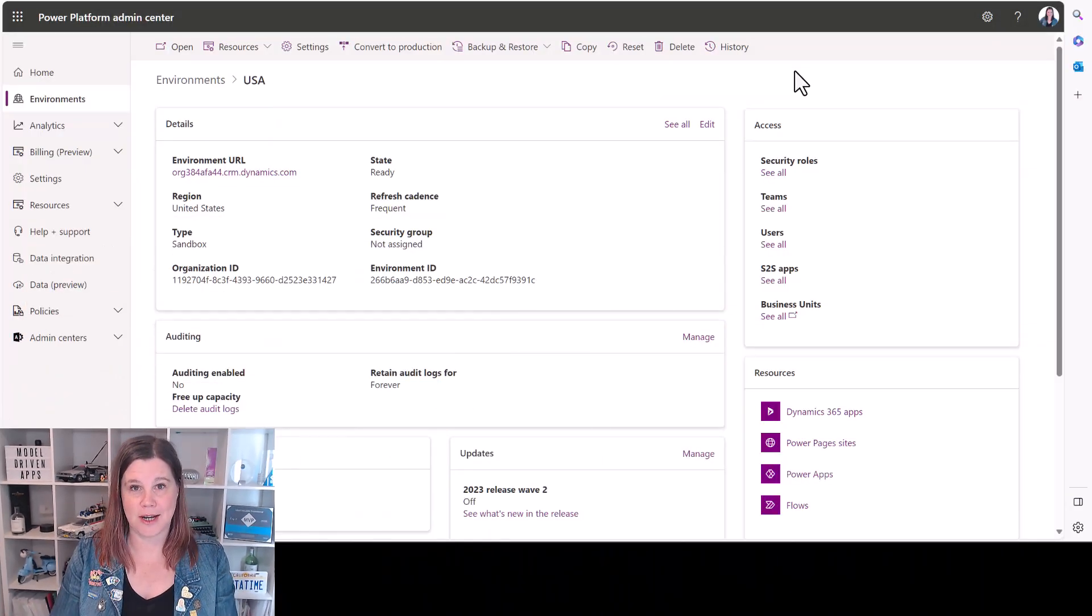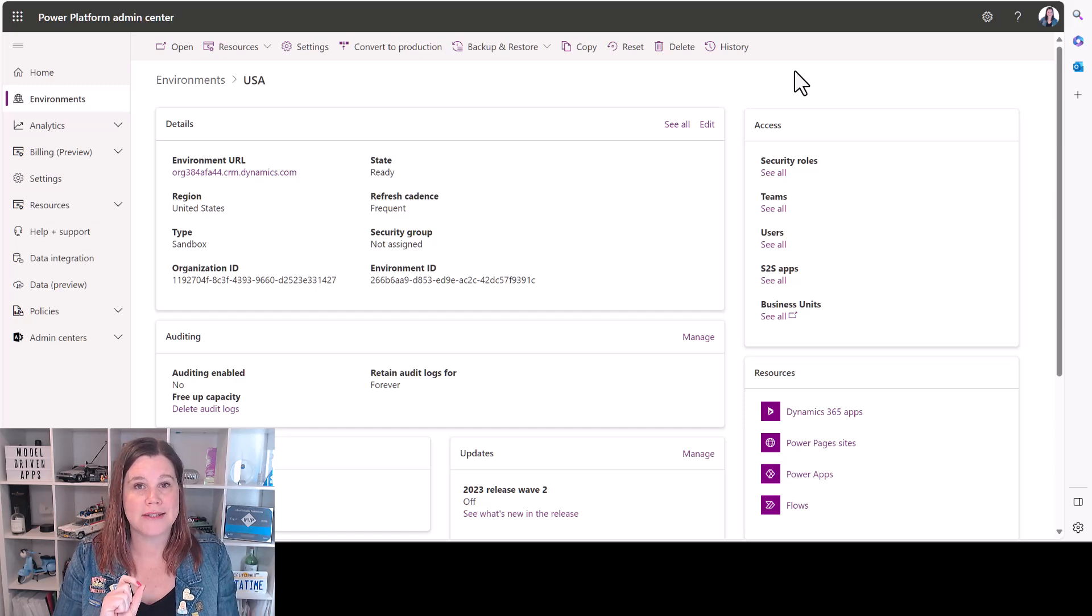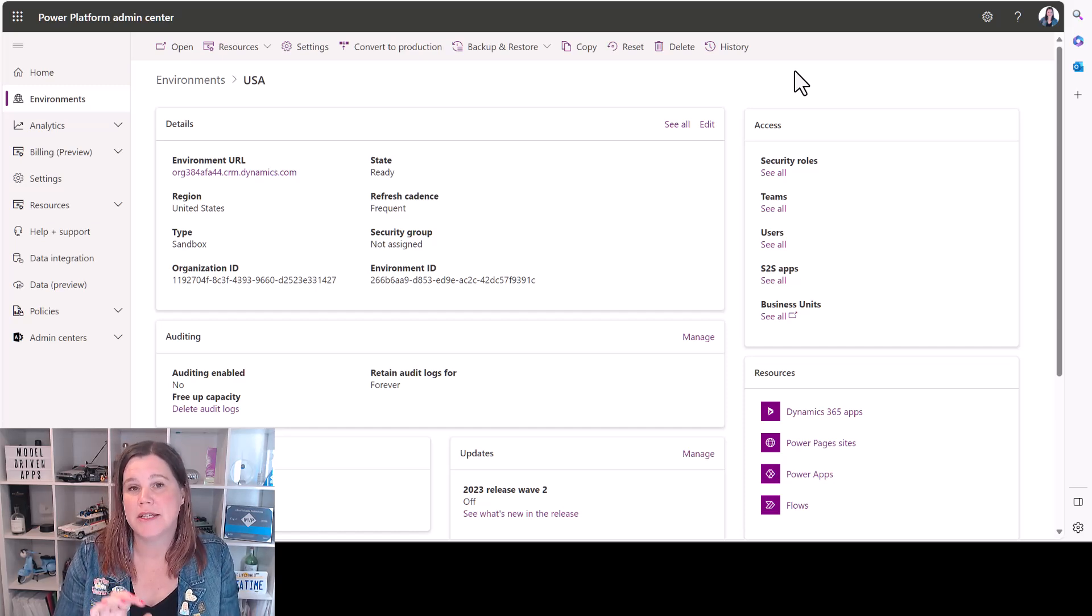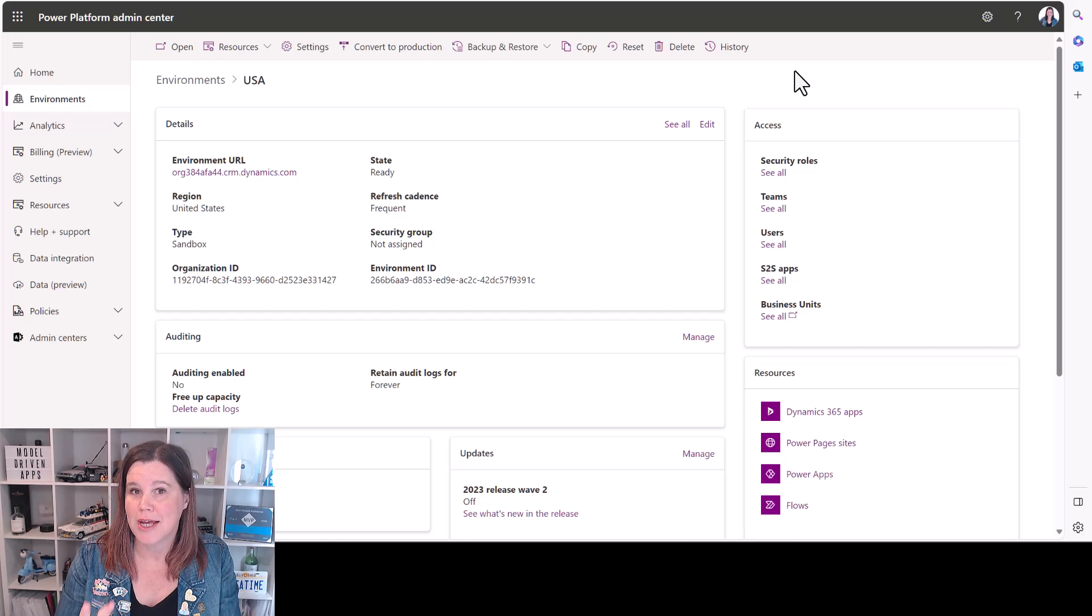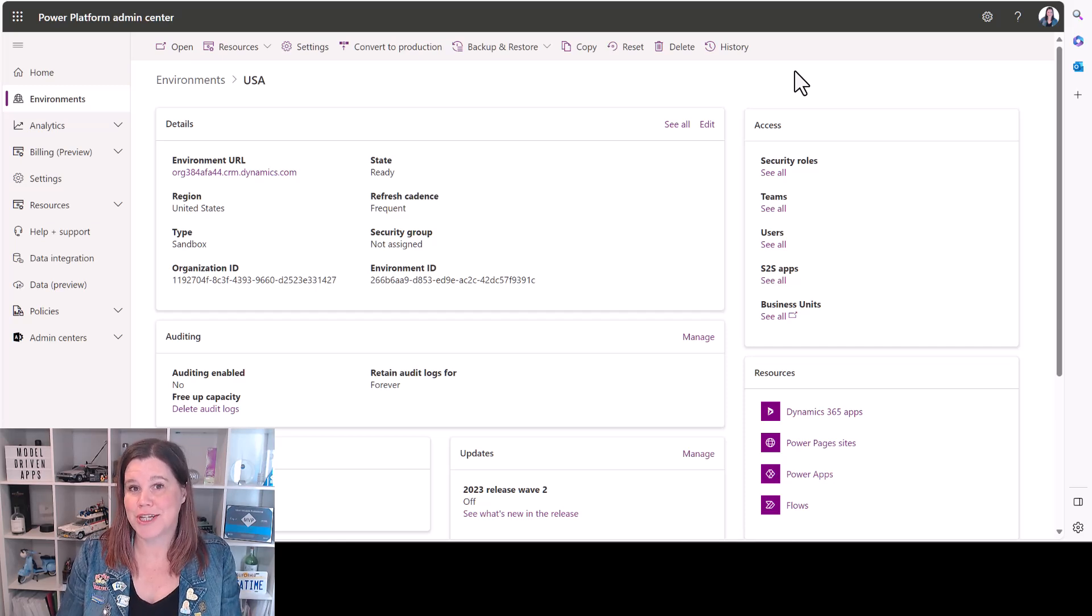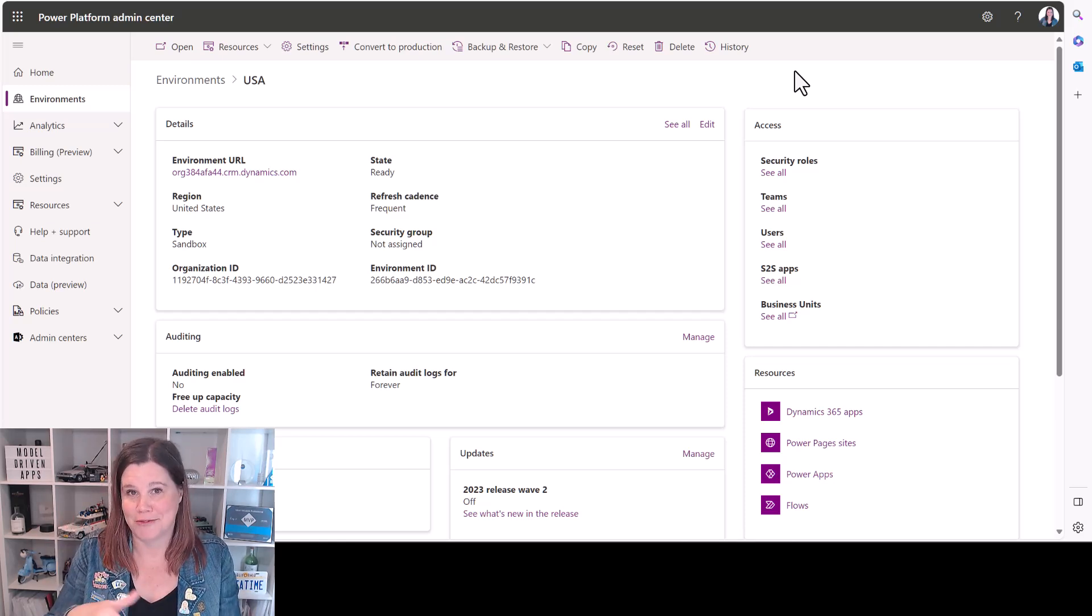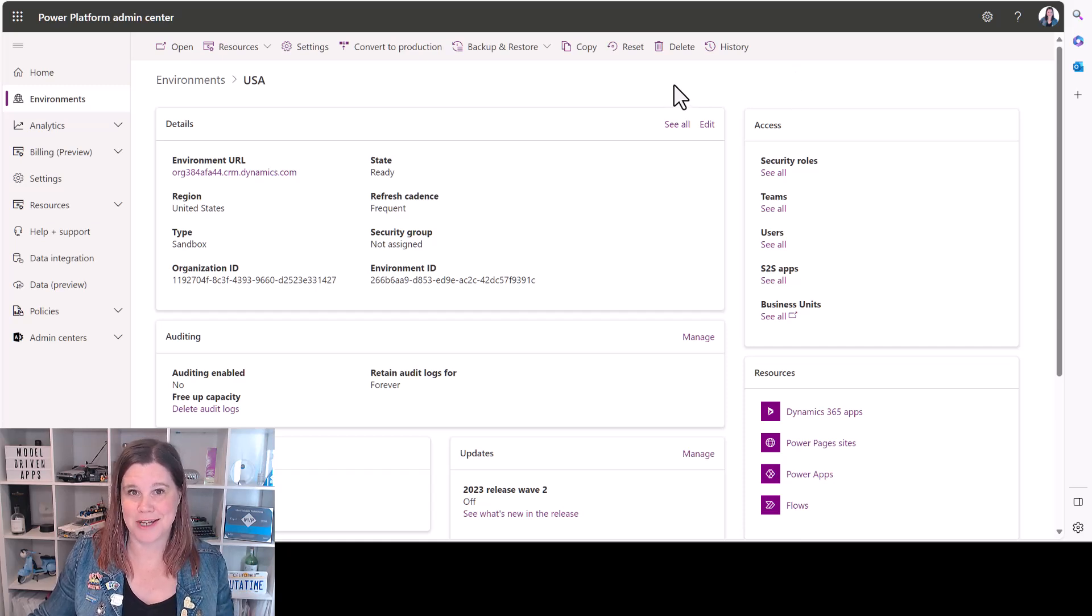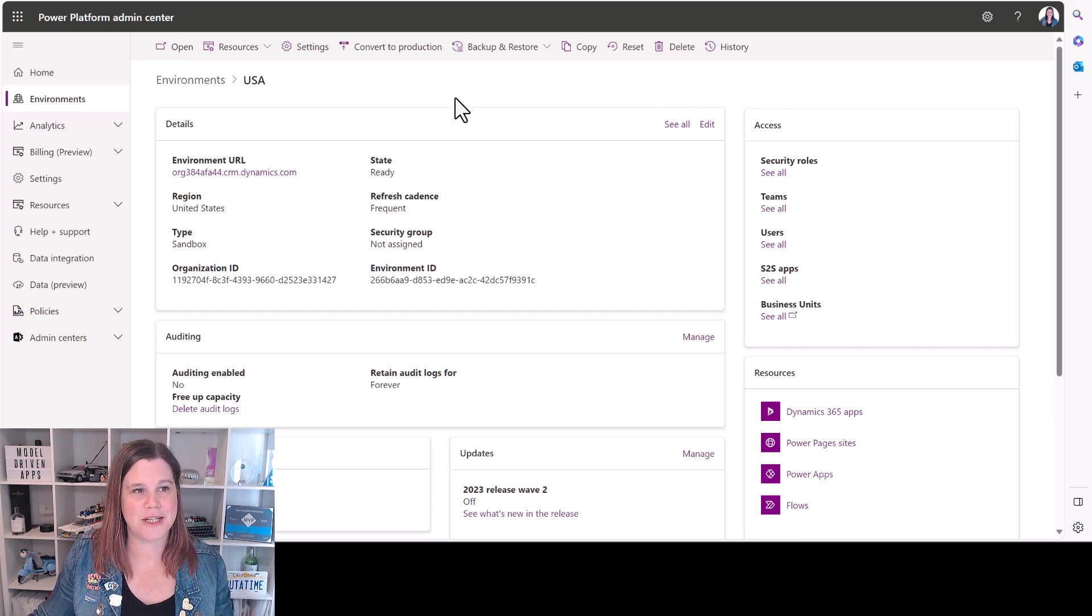Two parts to the setup here. At the time of recording, this is September 2023. This is only available in preview in a US environment. If you're watching this in the future, hello, you might find that you don't need to do all of these things or that it's available elsewhere in the world. But for now, here's what we need to do.